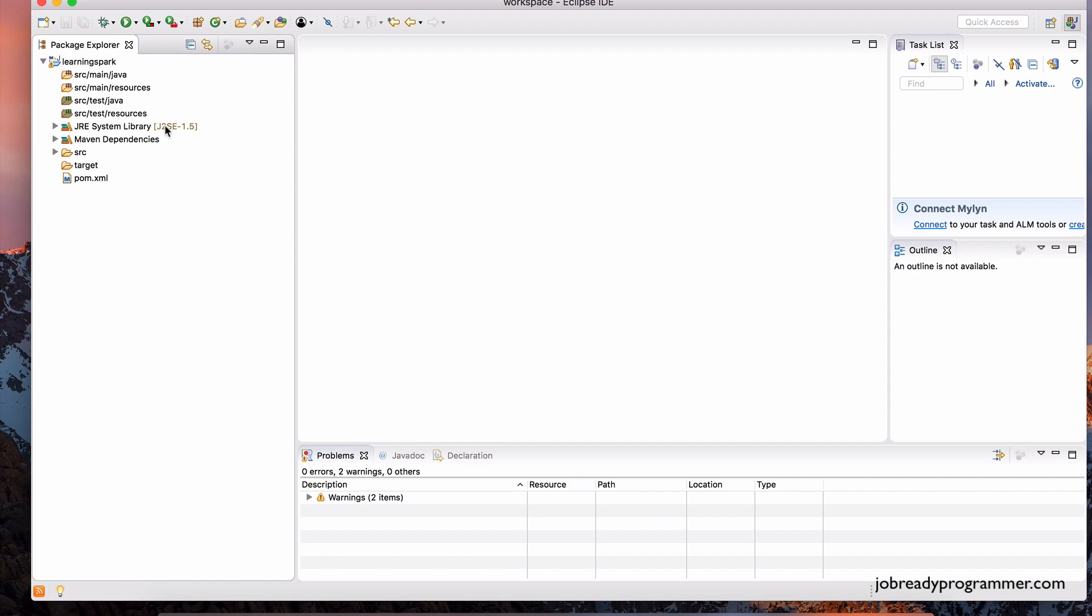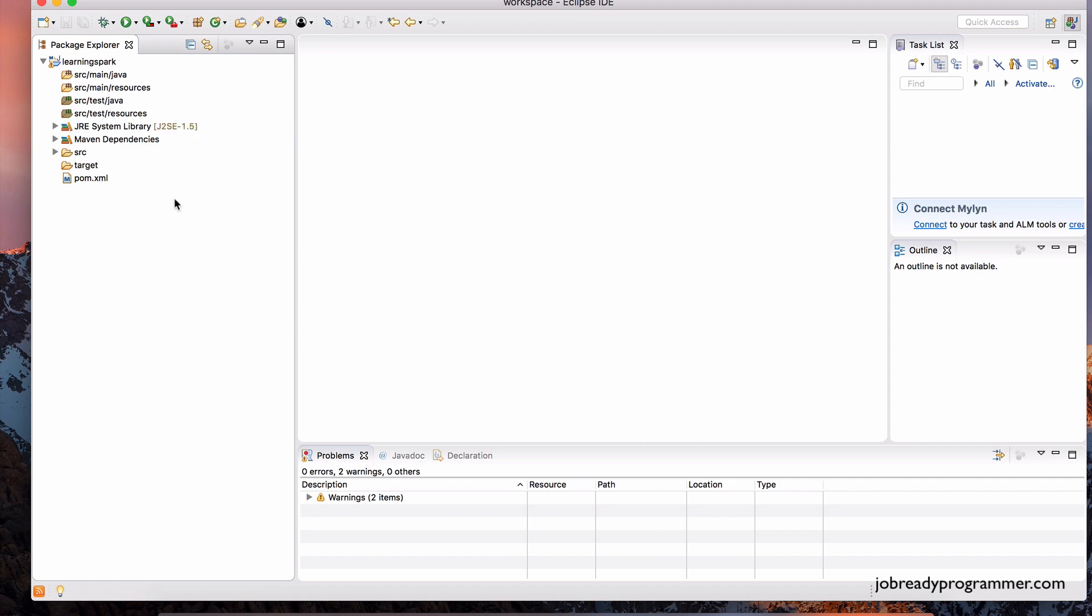Now, you'll notice for me, it's saying the JRE system that it's using is 1.5. So, we've already installed Java 1.8 onto this machine. So, we need to make sure that Eclipse recognizes that and uses the JRE system libraries of 1.8, Java 8. So, to do that,